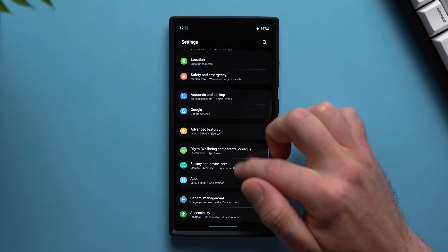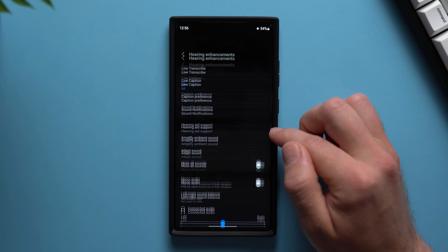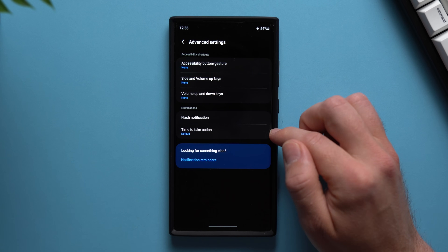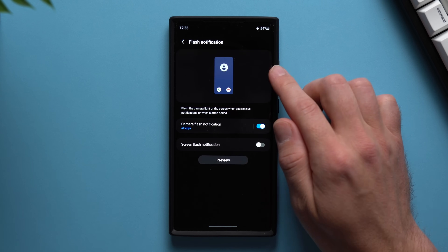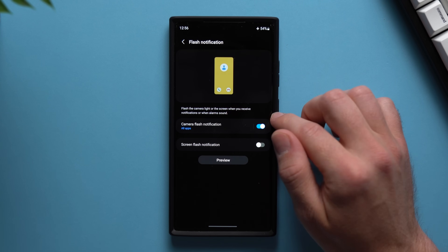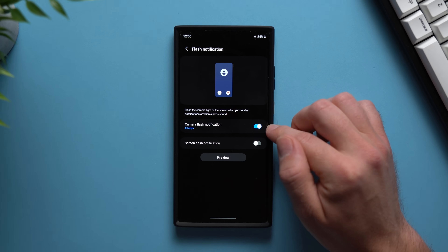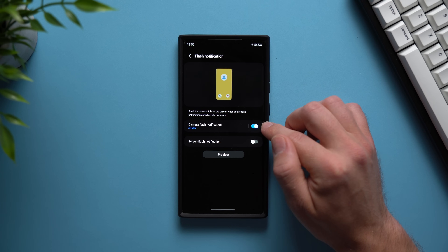Next, go back into your settings, scroll down to Accessibility, then go to Advanced Settings, and here you'll see an option for Flash Notification. This will flash your camera's flash on and off to show you visually that you're getting a phone call. So maybe you're listening to music or you're far away from your phone and can't hear it or feel the vibration — you'll be able to see your flash turning on and off and know you're getting a phone call or a notification.